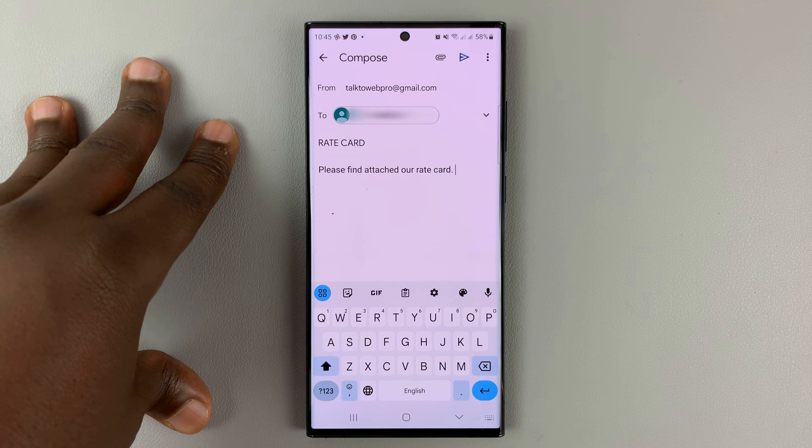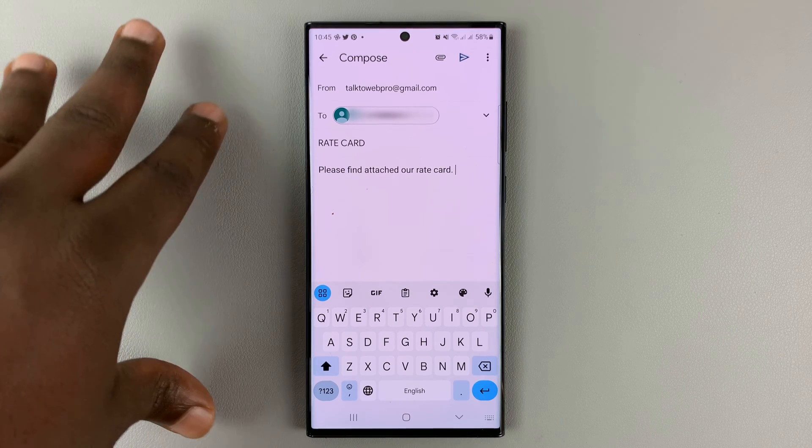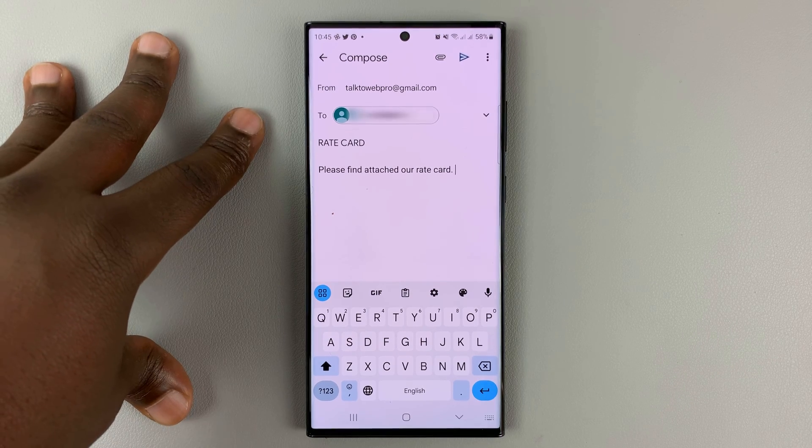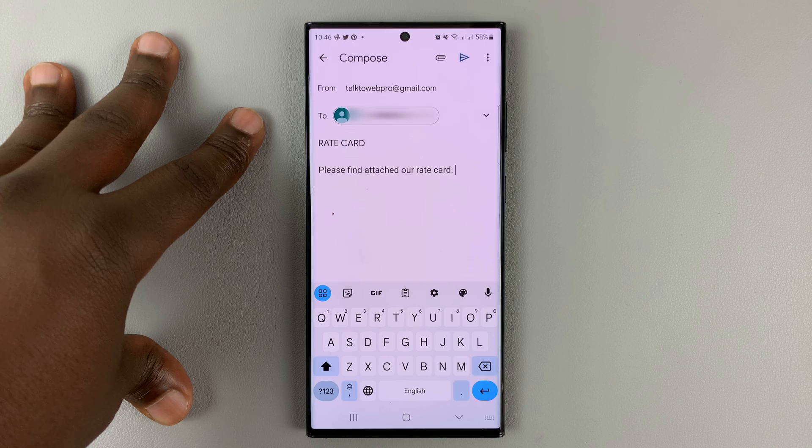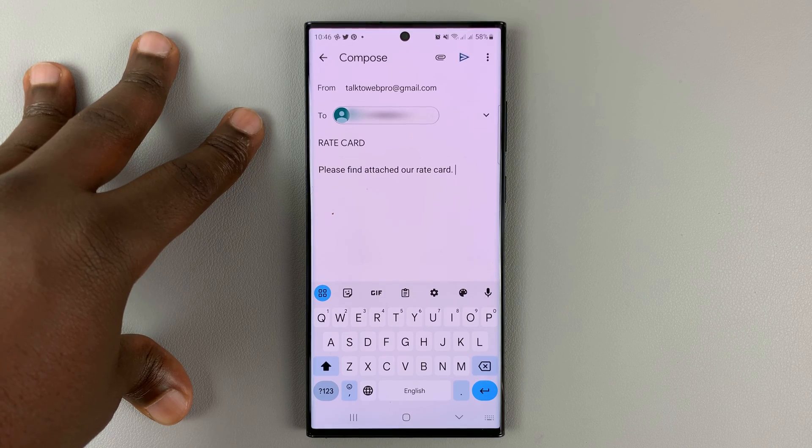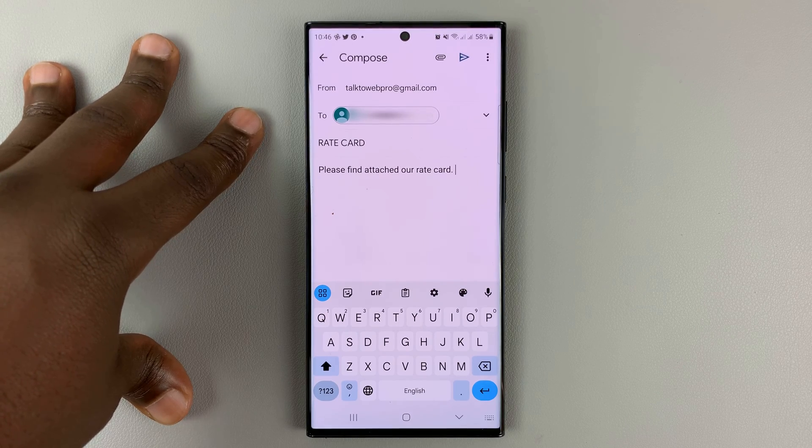So if it's a document, make sure it's saved on the phone. If it's an image or any other type of file, maybe even a zip file.